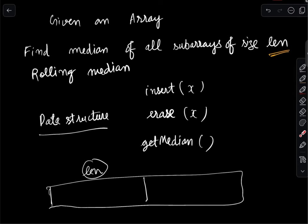Moving from one subarray to the next takes only constant time, so we can get the median of all subarrays efficiently. That's the overall idea — given the data structure, here's how we solve the problem.